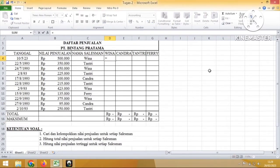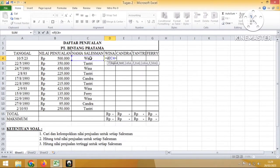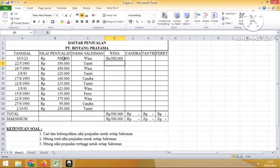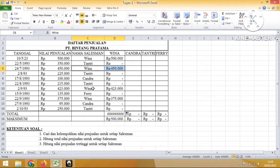Sekarang kita akan menjawab soal ini. Yang pertama klik sama dengan, IF, buka kurung, klik ke Wina, sama dengan, dalam tanda kutip, Wina, titik koma. Kemudian klik ke nilai penjualan, titik koma 0. Jadi kalau seandainya bukan si Wina, maka hasilnya akan 0. Hasilnya sudah dapat. Di Wina itu kita copy ke bawah. Nah, selain si Wina semuanya 0 ya, cuma hanya Wina saja yang ada nilainya.